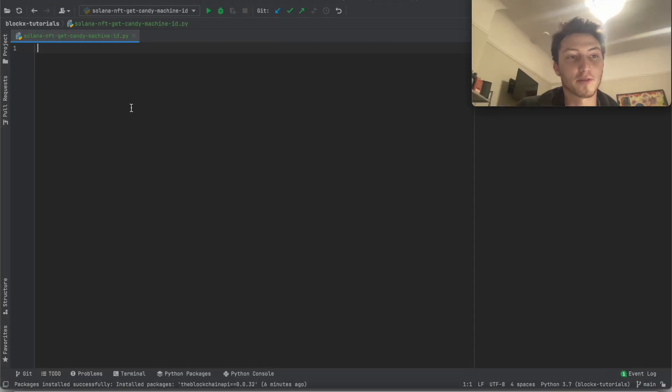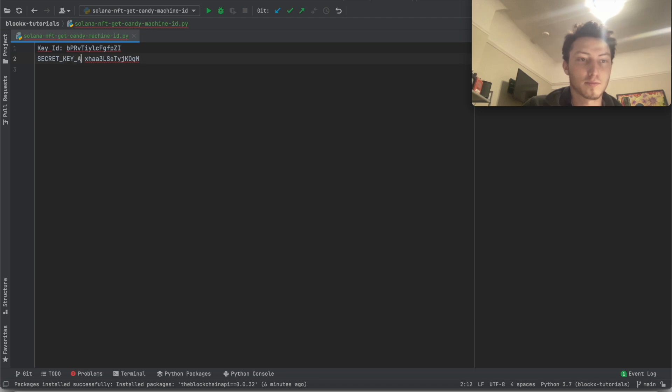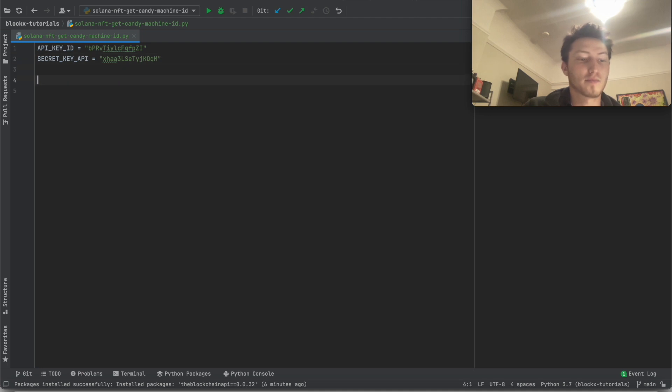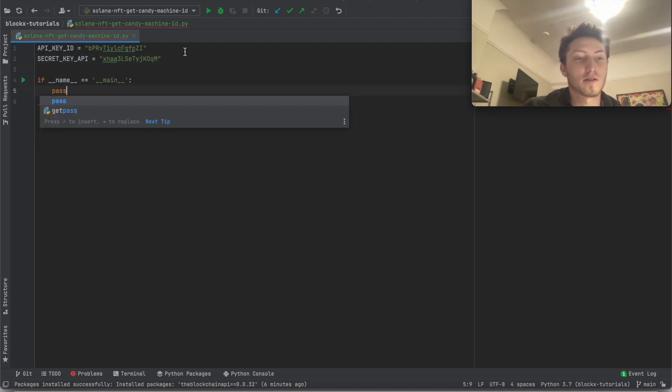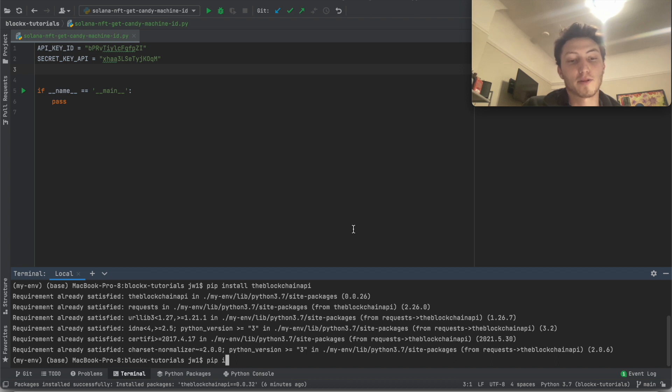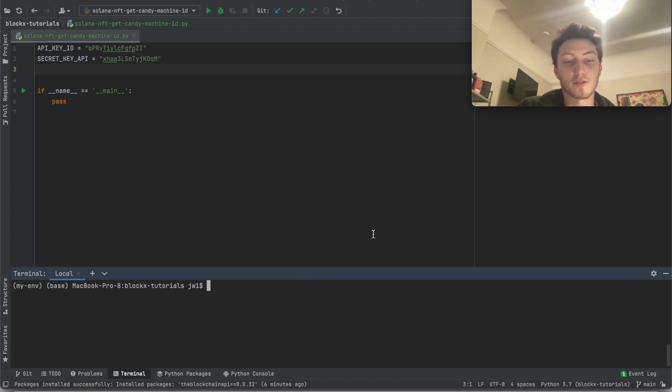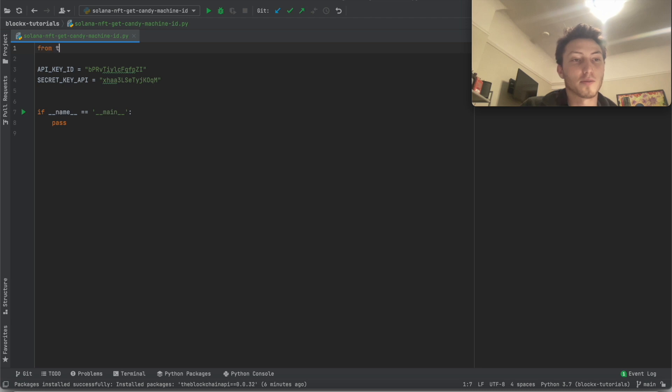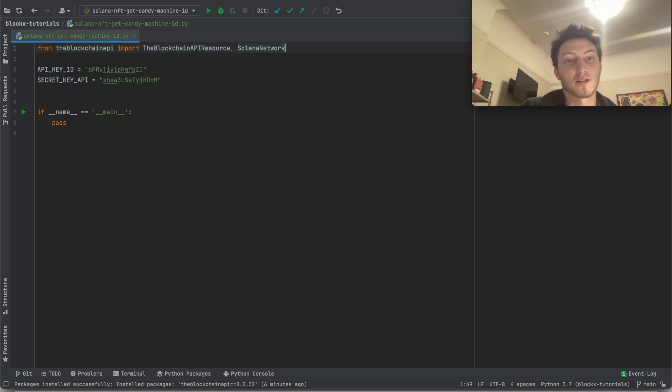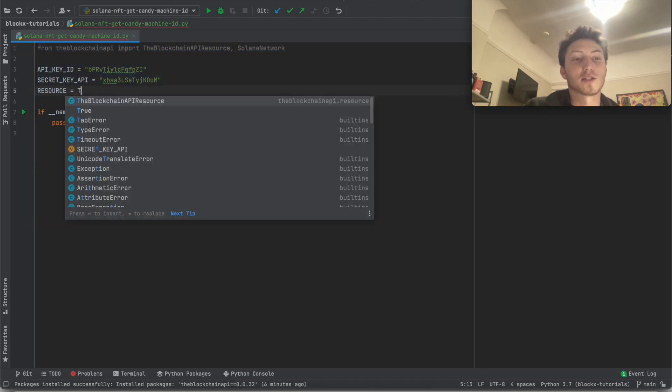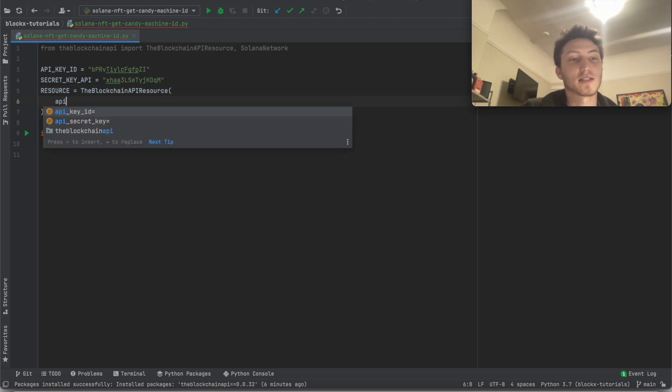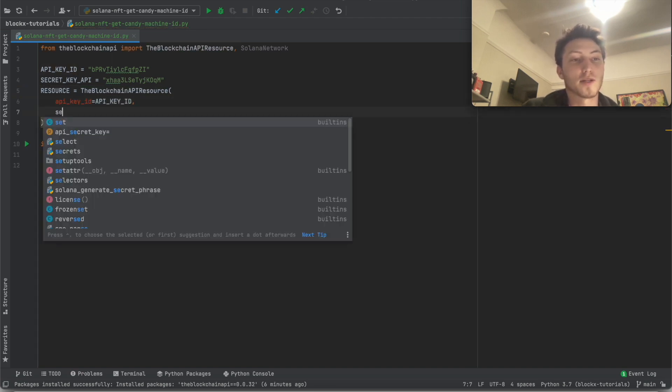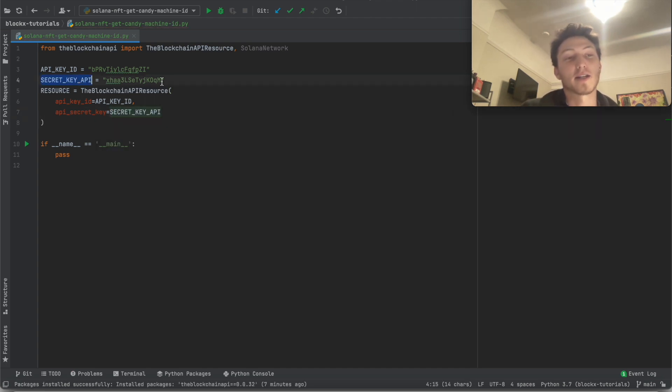So I'm just going to set proper variable names for them. And then the next thing, because we're going to use Python, is pip install the blockchain API. I already have it installed. Once you have it installed, go up here and click from the blockchain API import the blockchain API resource and Solana network. First thing is initialize the resource - the resource is the class that contains all the functions we're going to use. We just pass in our API key pair and then it'll set the headers for every single API call.